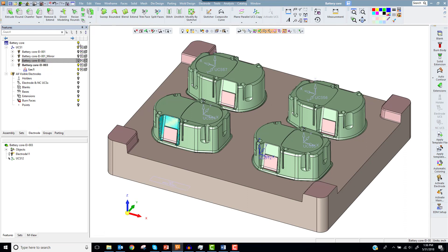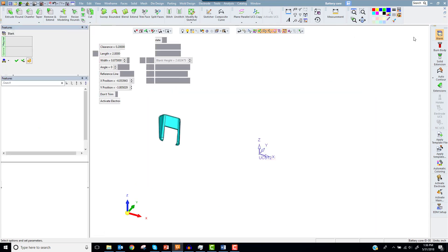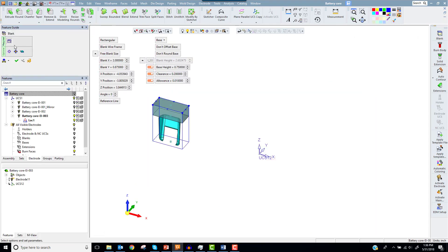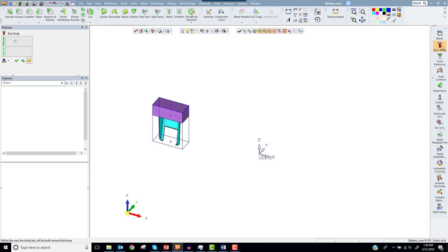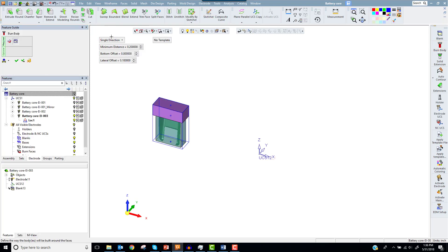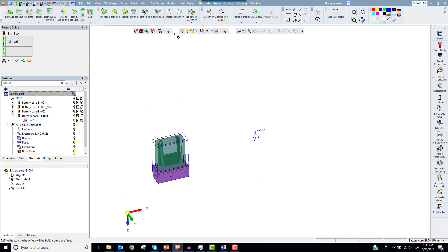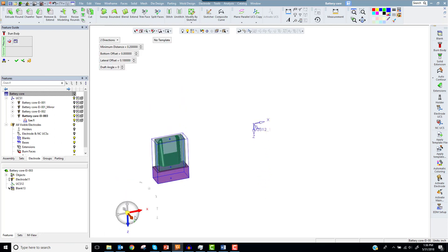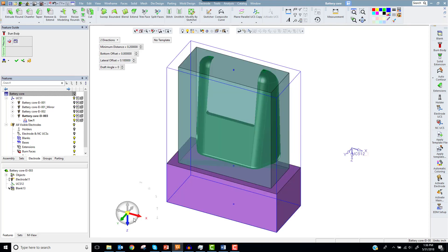Now let's hide the core and focus on the geometry. I'll start by creating the blank using the default settings. Next, I'll select Burn Body. This function will build a solid cube around the faces I've selected and automatically subtract the core faces from it. In simple situations, it will simplify the resulting geometry.